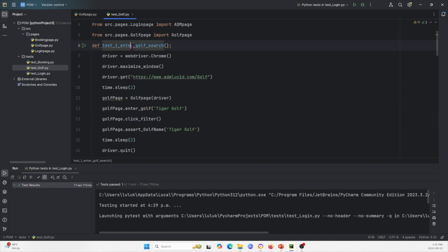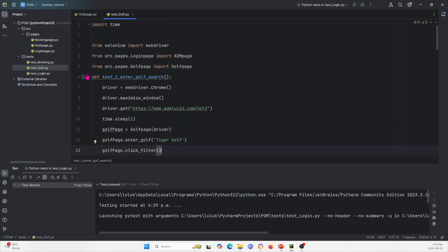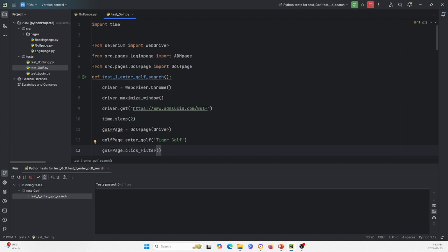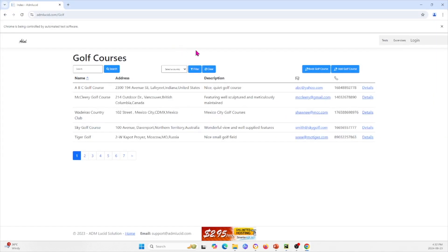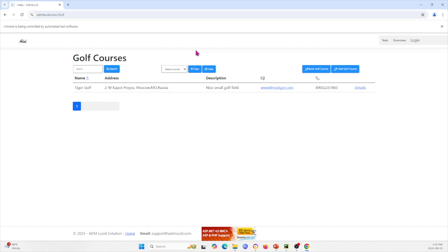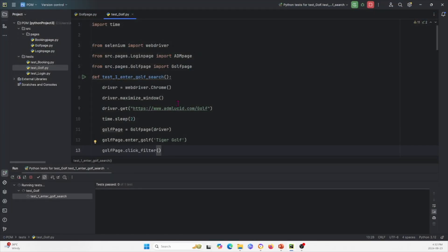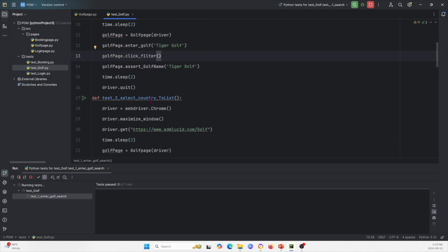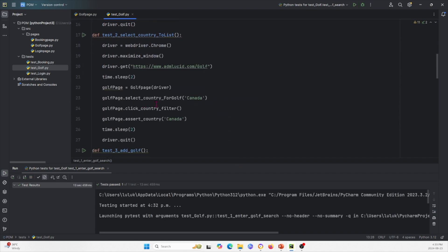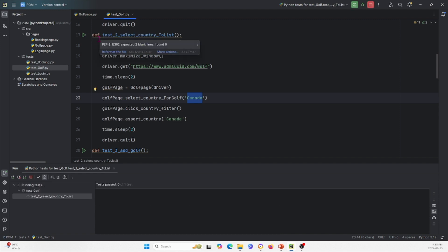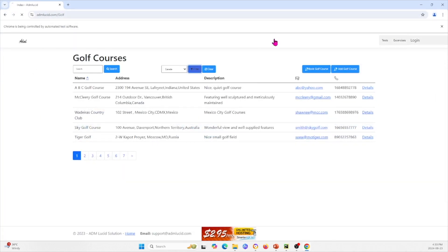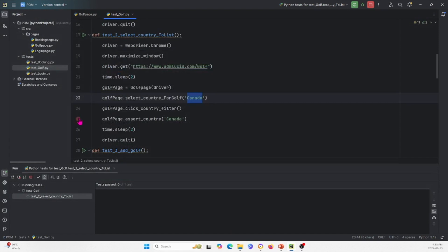Let's start with test one: enter golf search. This searches for Tiger golf and finds it to verify it's there. I'll run it now — dragging it over, you can see it searches for Tiger golf in the search bar and finds it. The next test is select country. There's a filter option on the website which lets you filter golf courses by country. We select Canada and verify courses show up for Canada. Running that, we can see it filters by Canada and everything shown is within Canada.